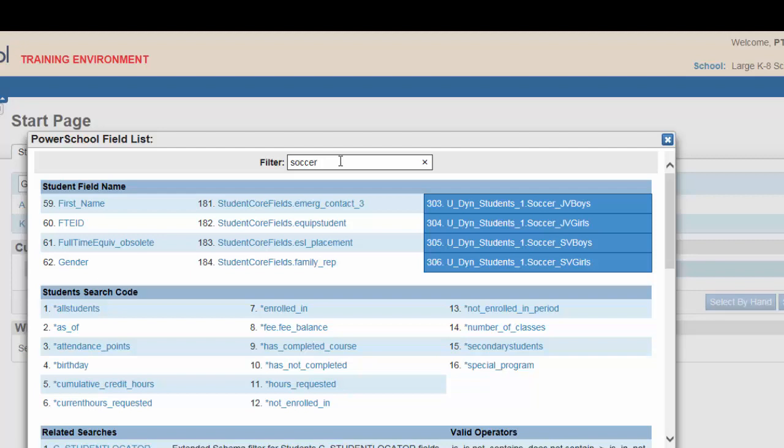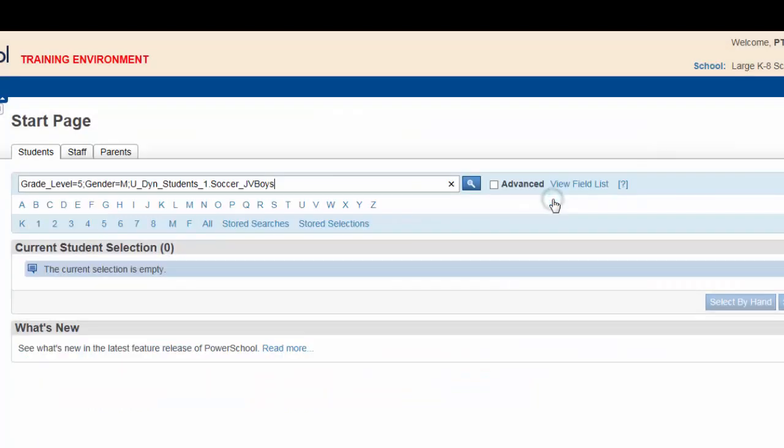Typing soccer in the filter will produce a list of rather lengthy field names for soccer. Choose the JV boys field. This field will have a value of 1 if a student is indeed on the soccer team, so typing equals 1 should find the soccer players we are looking for.